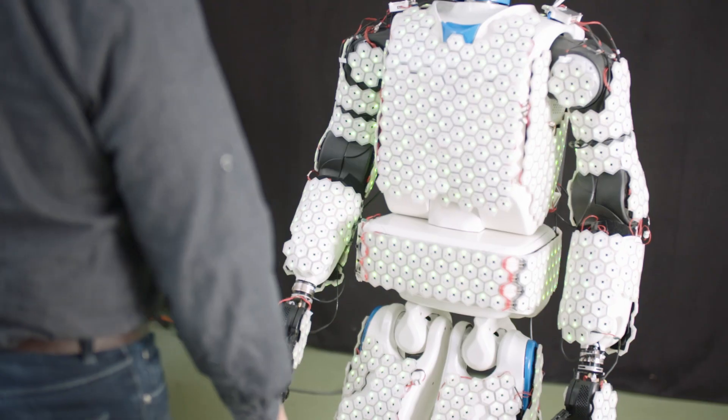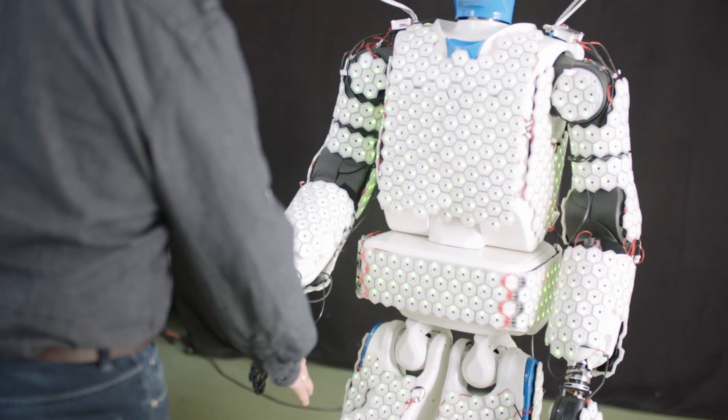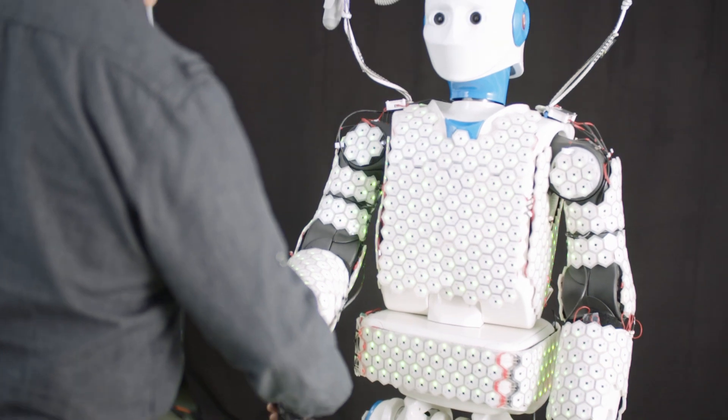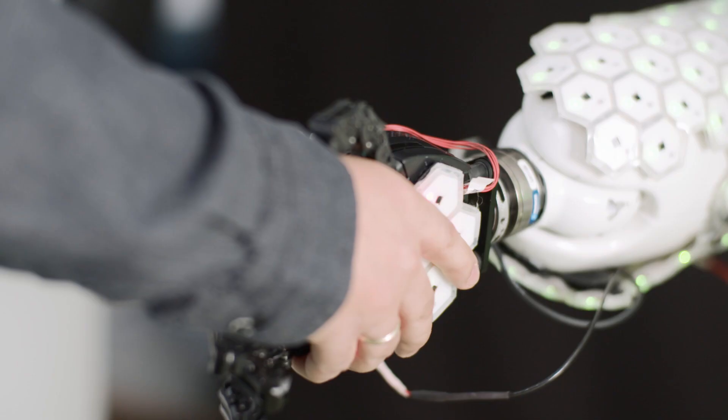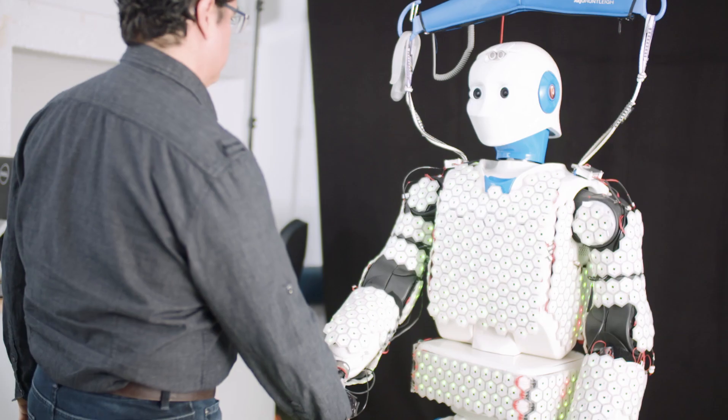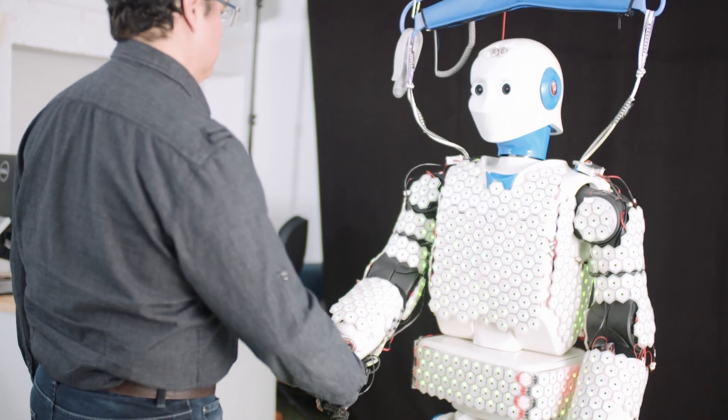In combination, the skin and the sensing system could pave the way for new ways of interaction between humans and robots.